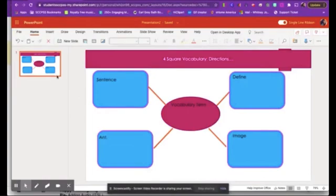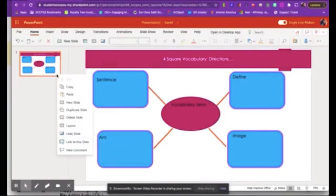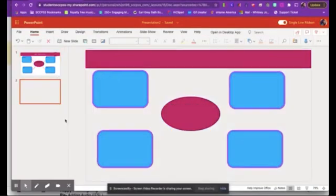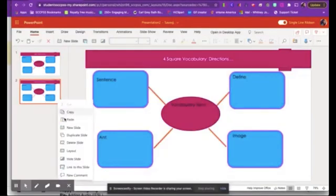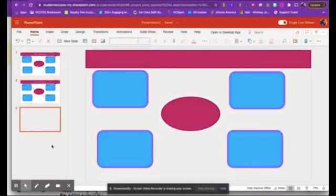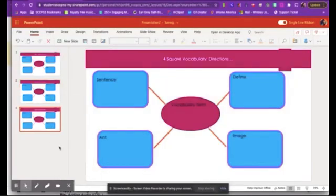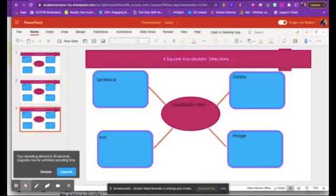Now, if you were wanting them to do more than a four square vocabulary term, you can always come here and right-click that slide and duplicate slides. And now they can do that for every term that you issue them. And that is it. We just created a worksheet in PowerPoint. Have a good day.